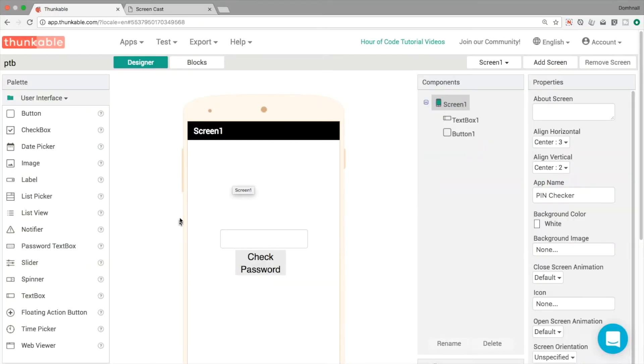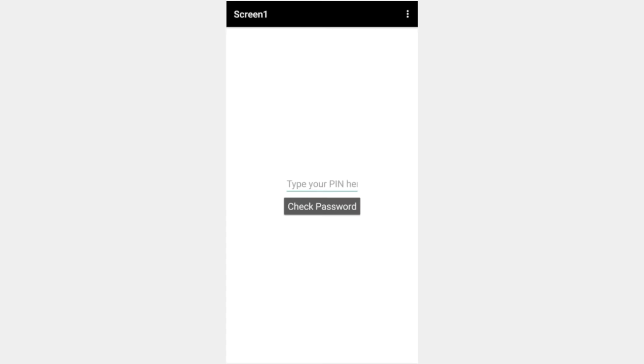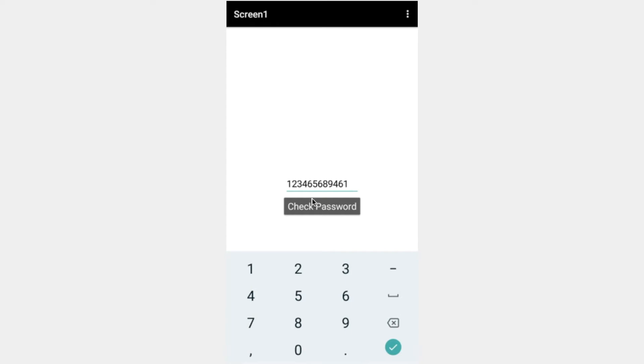Okay so once we've added in our design elements like this if we've got live testing open we can check out what it looks like. So type your pin here, when we click on the text box once we have the numbers only property checked we can only type in numbers like so.